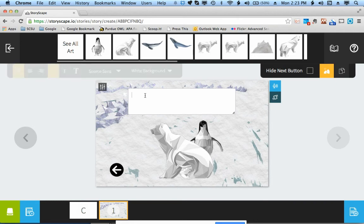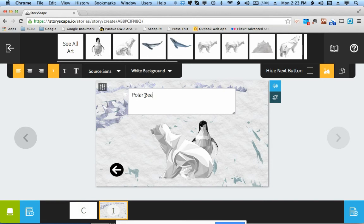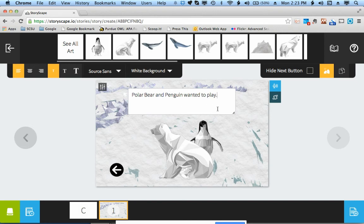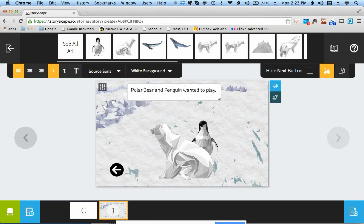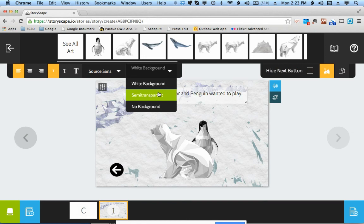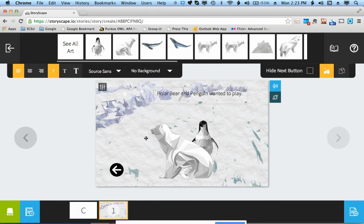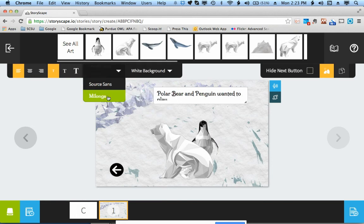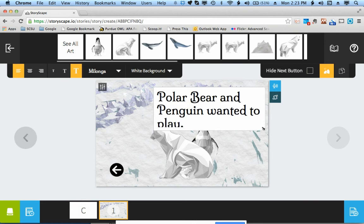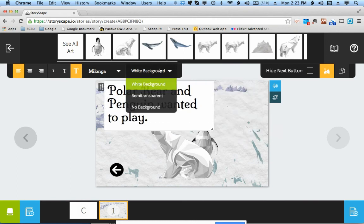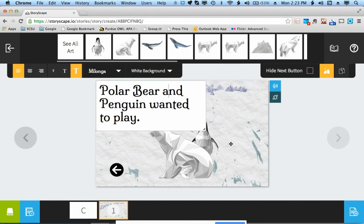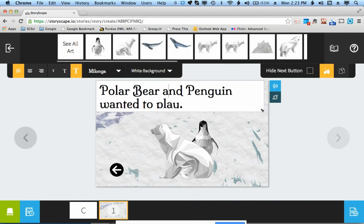Then you have your text box where you add your stories. Polar bear and penguin wanted to play. You have a few options with the text boxes. Once again, you can pull and resize your text box. You can move it around and put it wherever you want. You can choose a white background, a semi-transparent background, or no background. You can choose between two fonts and different font sizes. And then move it around so it fits.